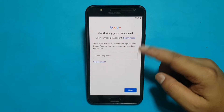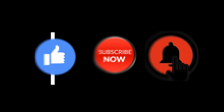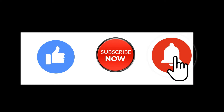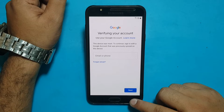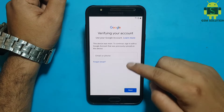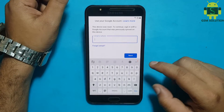Hello friends, welcome to my channel GSM solution. If you want to learn more and new things about mobile software, please like, share and subscribe to my channel. Today I am sharing how to bypass FRP Samsung J series Android 9 without YouTube, TalkBack and SIM Pin Lock.